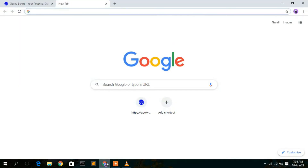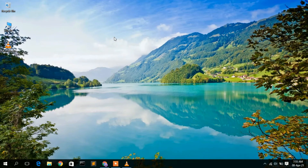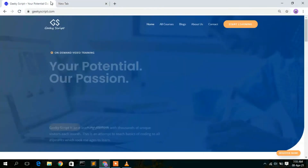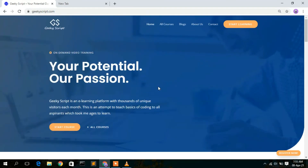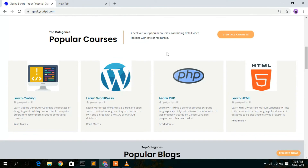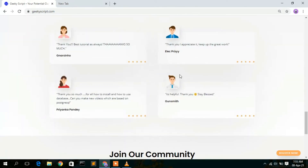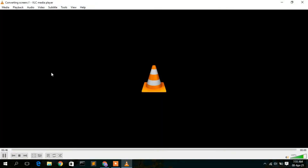As you can see, the recording has begun. If you minimize VLC and go to your browser, anything you are currently doing will be recorded. This is our website, geekyskit.com, where you'll see various courses and blogs — all of this is being recorded.